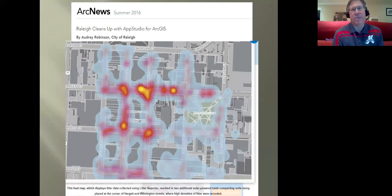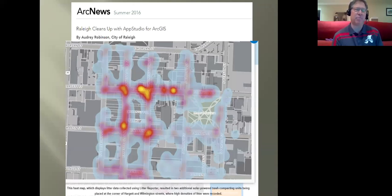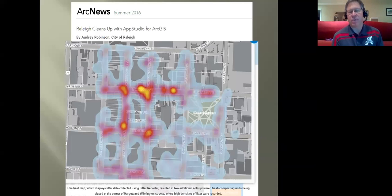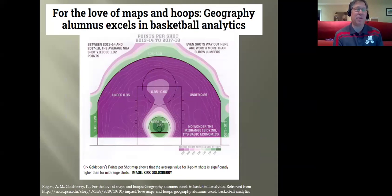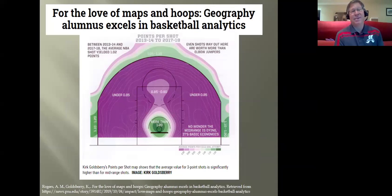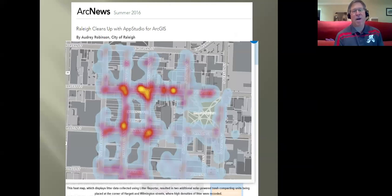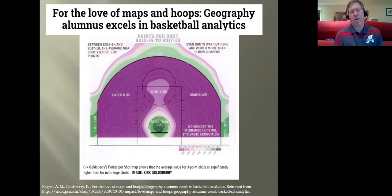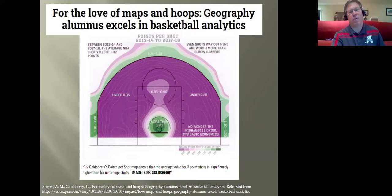GIS maps are used by communities to help make decisions. This is a heat map the city of Raleigh made to track in real time where trash is located. People fill out an app to report garbage, and then the city uses this heat map to decide where to do street sweeping — making it more efficient. There's also a GIS professional, Kurt Goldsberry, who started in environmental GIS and then started mapping NBA shots. He's now an NBA executive who's worked for ESPN, using the same technology — rather than showing trash, he's showing where LeBron James made or missed a shot and how decisions can be made based on that.